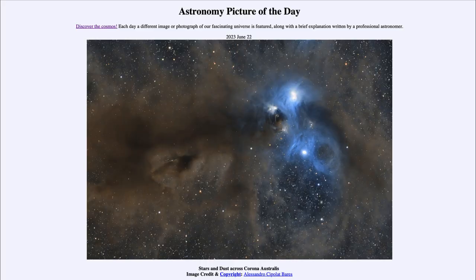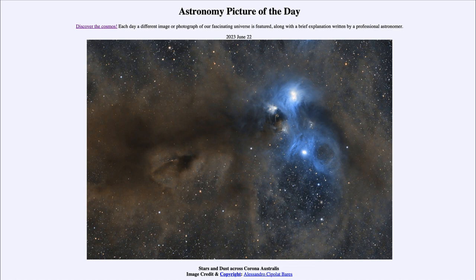Greetings and welcome to the introduction to astronomy. One of the things I like to do in each of my introductory astronomy classes is to begin the class with the Astronomy Picture of the Day from the NASA website at apod.nasa.gov/apod. Today's picture is for June 22nd of 2023.